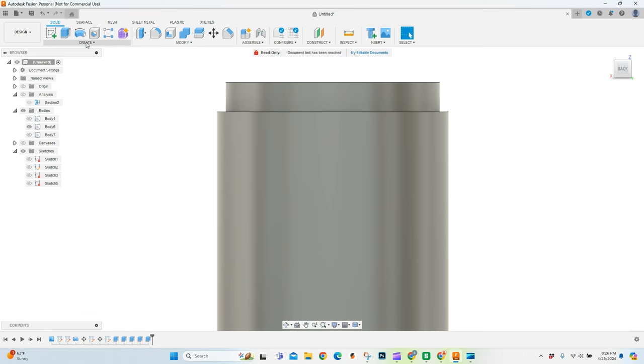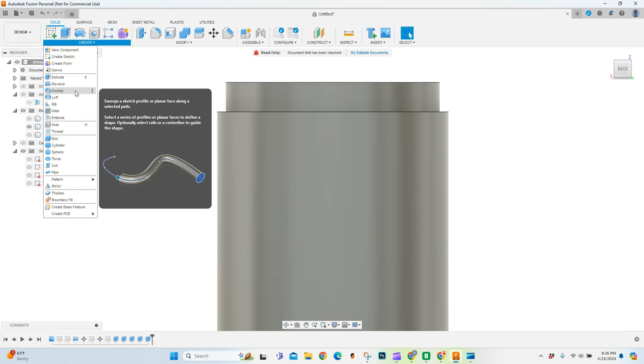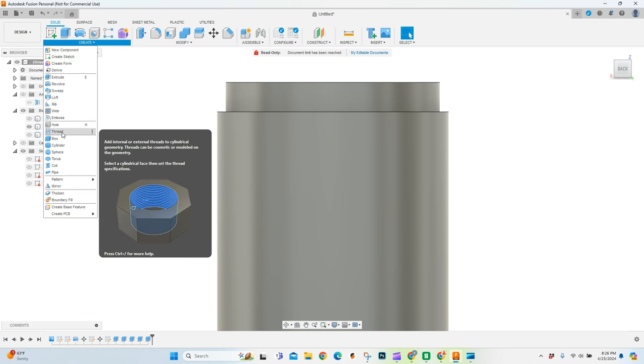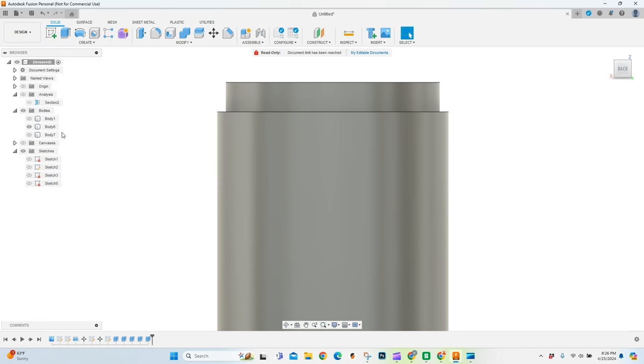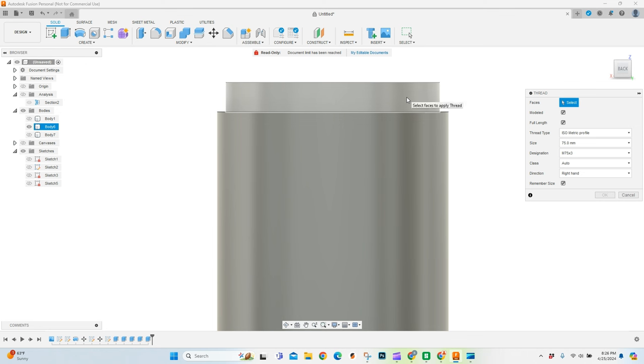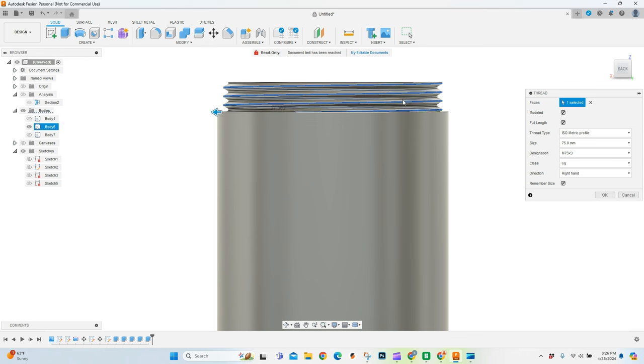And creating threads is actually really easy. But it's a little bit of trial and error. Luckily, I've done some of that for you. And hopefully your print settings will allow this to print really well. It does a really good job on mine. So that's what I'm going to run with.